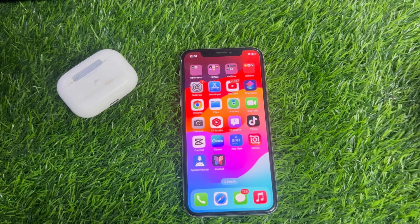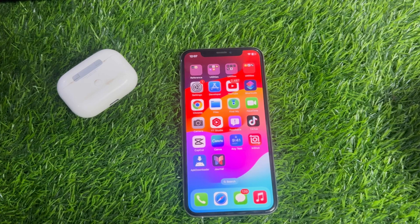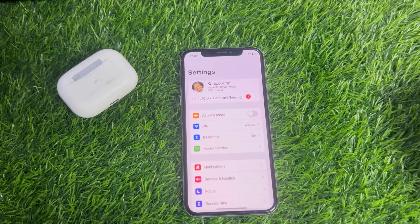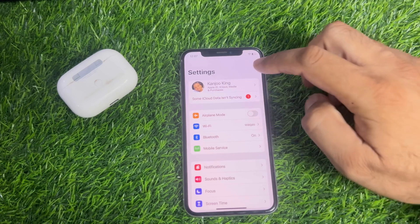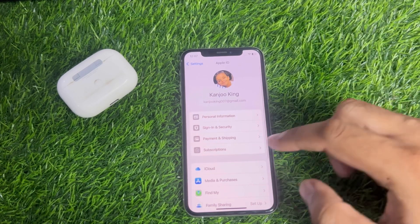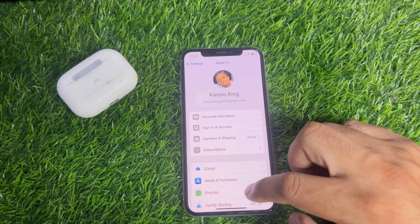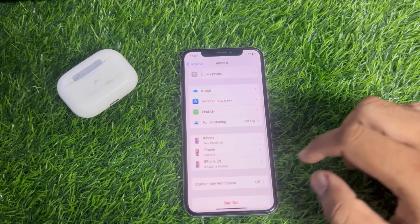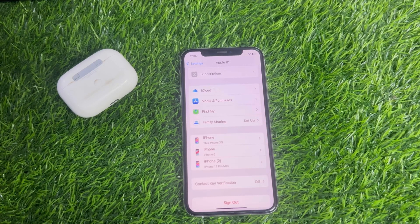Let's start the video without wasting any time. Firstly, you need to open iPhone Settings. In the Settings section, tap on Apple ID. After tapping, scroll down and you can see Contact Key Verification.